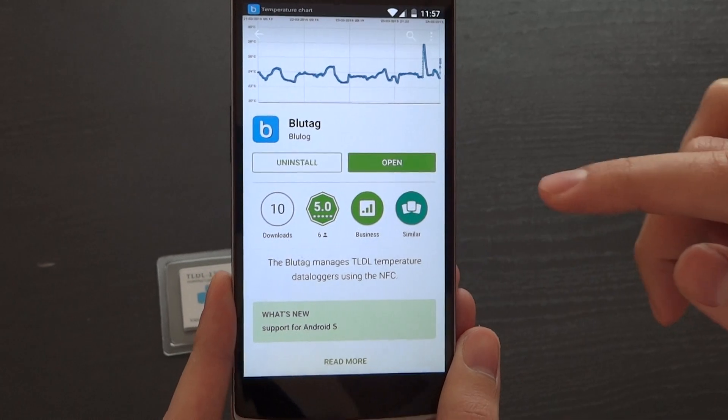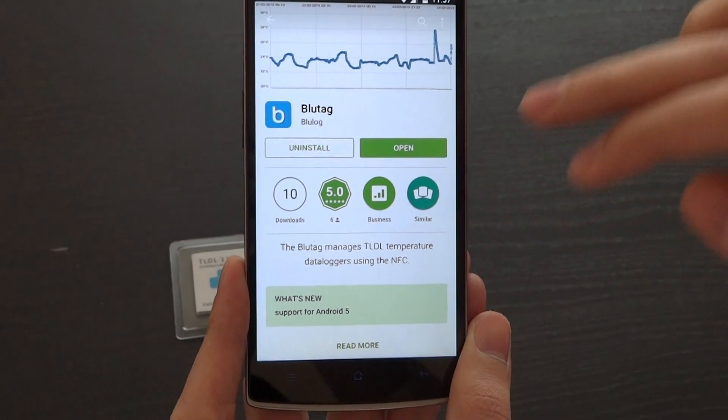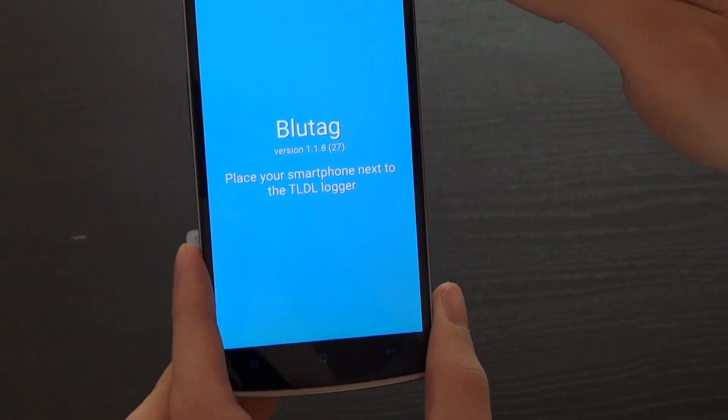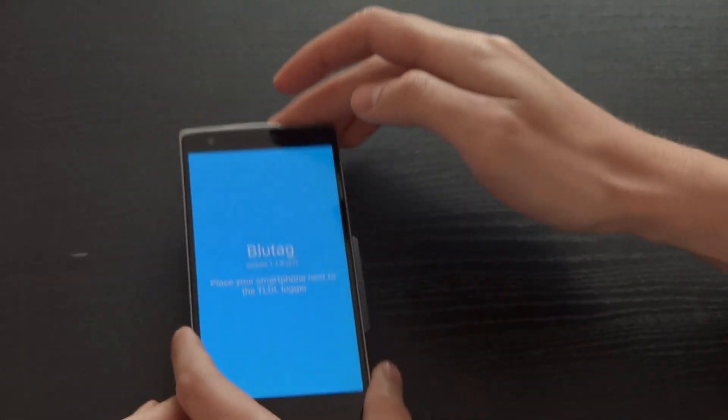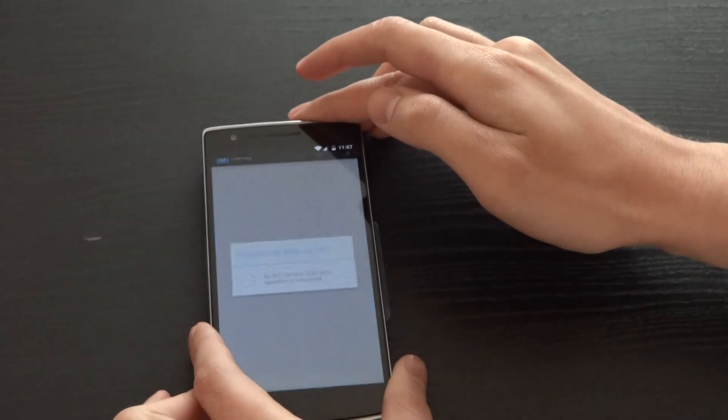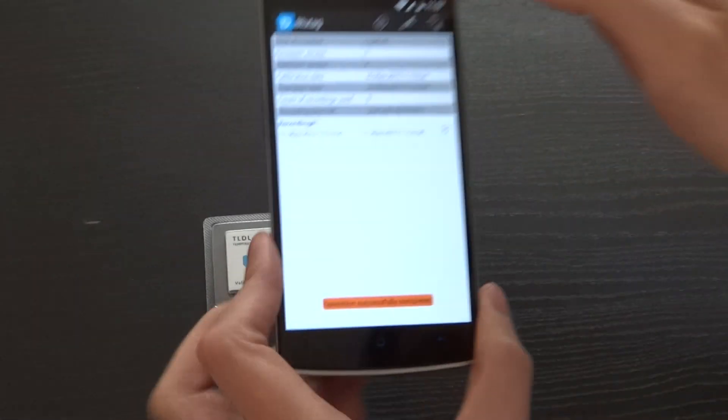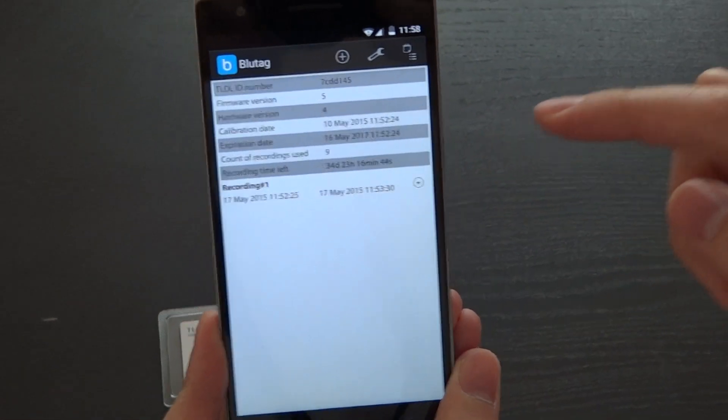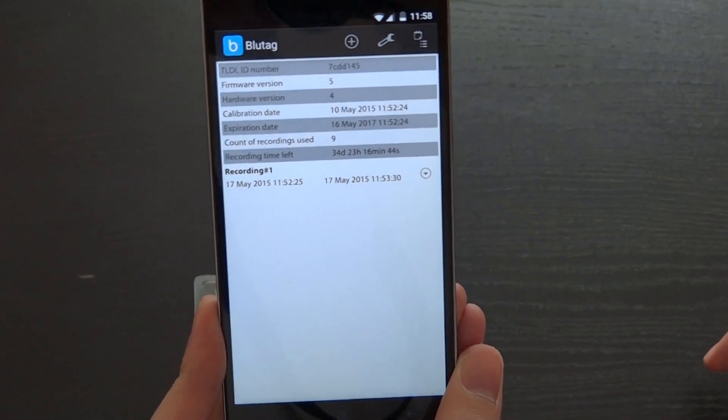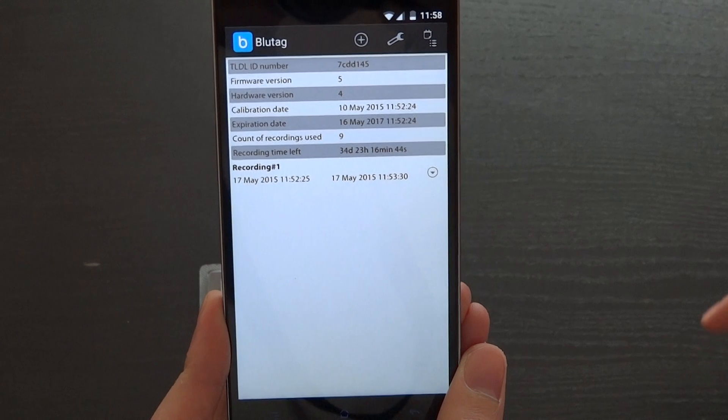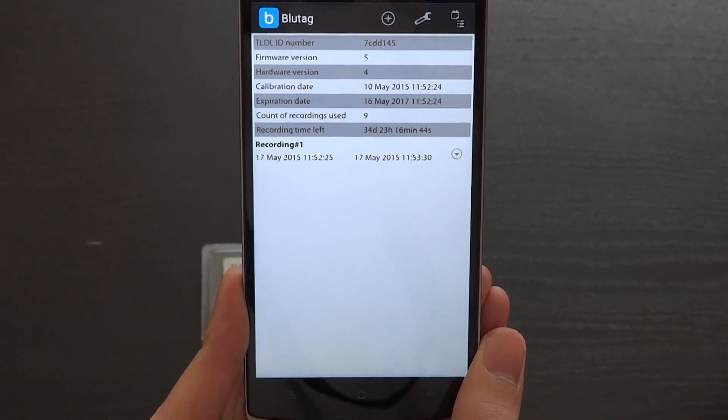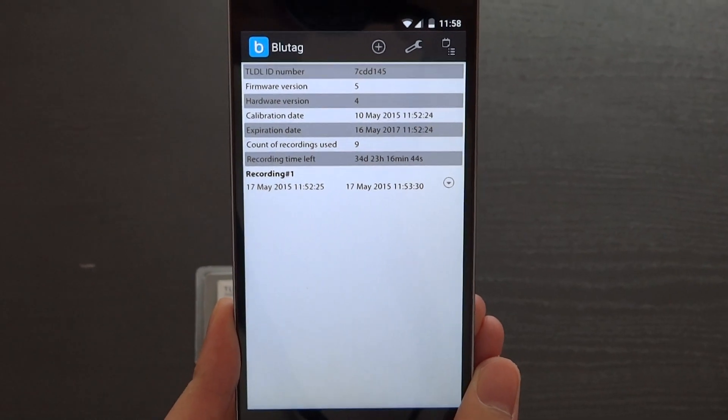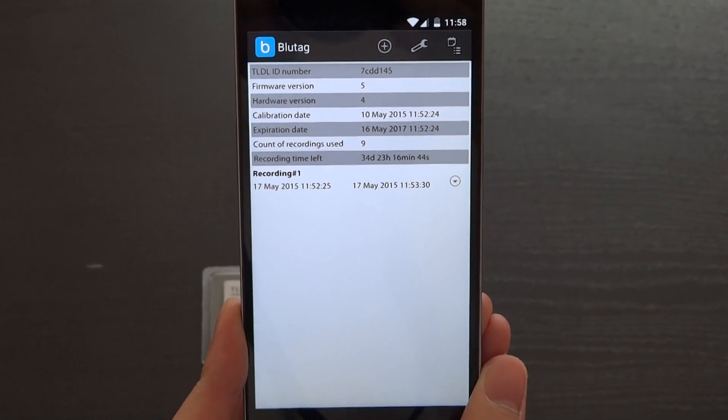Once the app is installed, open it and place again your smartphone next to the logger. You will be redirected to the main page of the logger containing information such as ID number, calibration date, and expiration date.